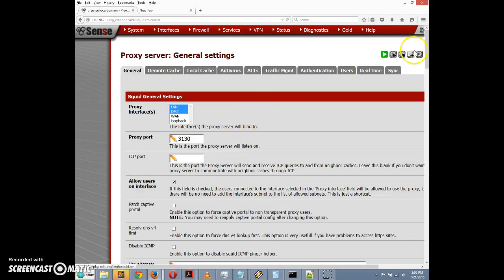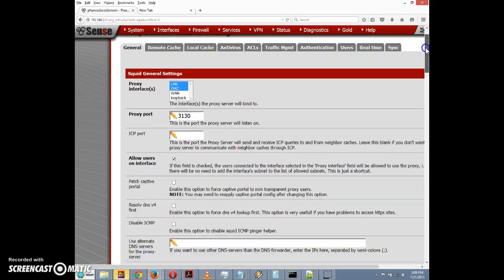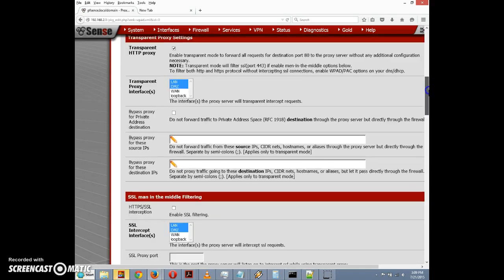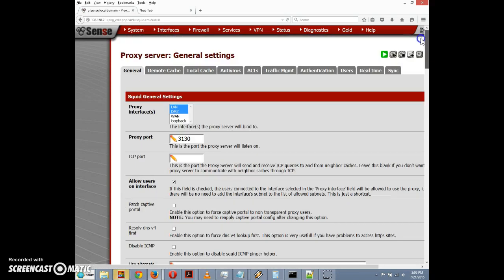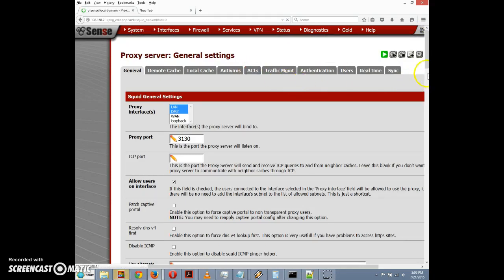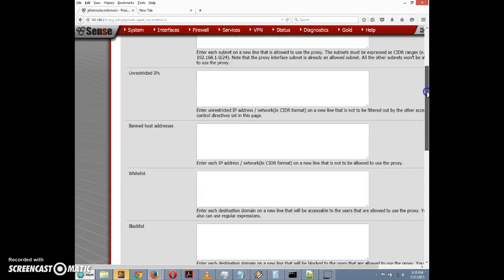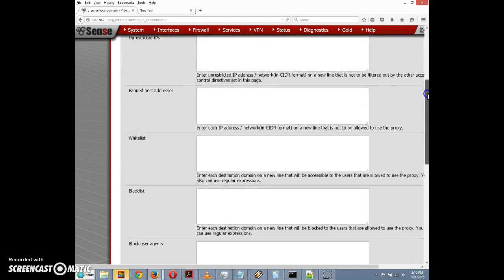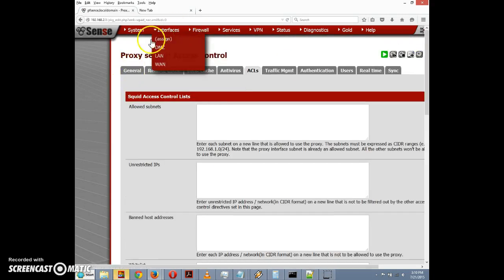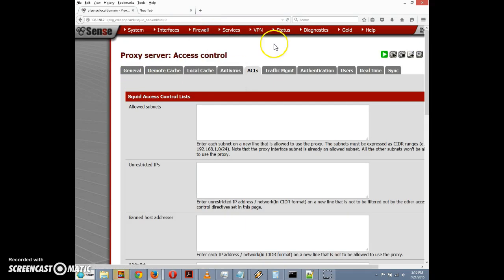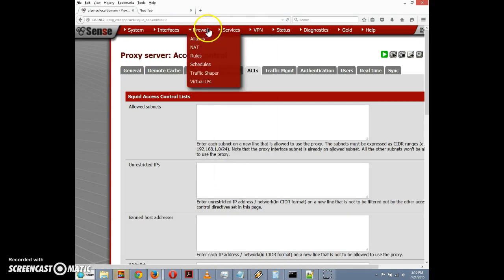I'm going to go to Services and click on Proxy Server just so I can show what the proxy server settings are. We have the proxy server enabled on LAN and DMZ. And just FYI, I'm going to click on ACL here and there's nothing on our whitelist or blacklist, so there's nothing being blocked by Squid.